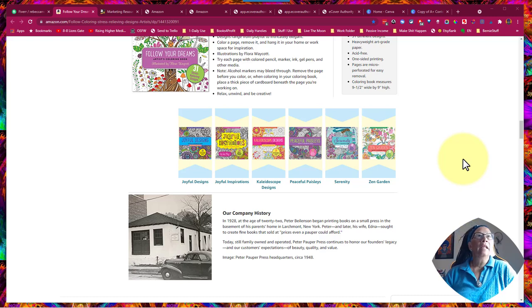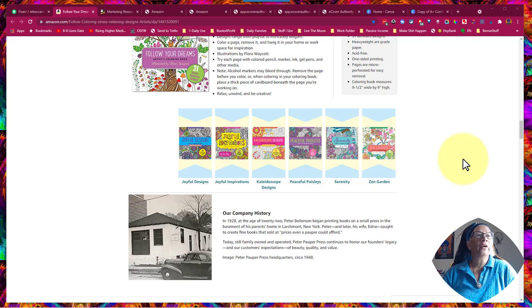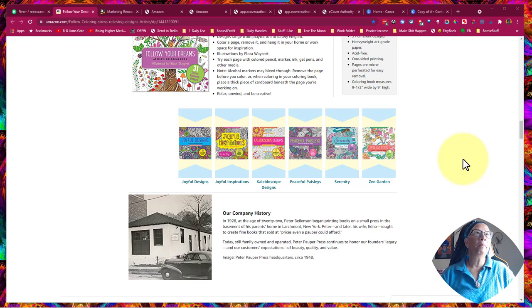Hey, this is Rebecca Holman on the quest for creating A-plus content for our KDP books.